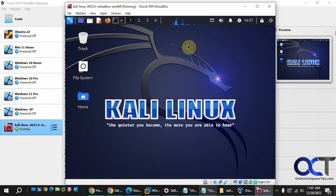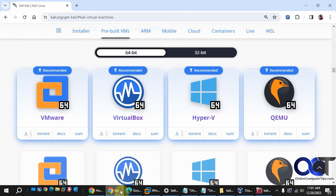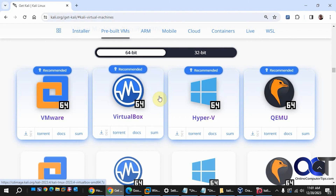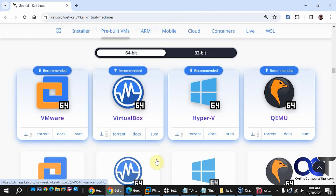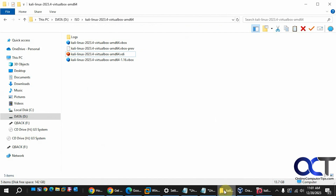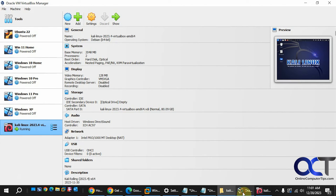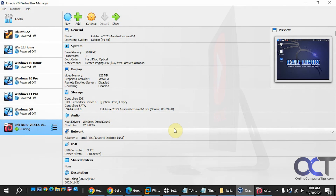I'll put a link in the description for this page. Like I said, just go to the pre-built VMs, find VirtualBox, click on the download arrow, unzip your file, and double-click the VBOX file. It'll load it into VirtualBox and then you could power it up and start using it. Thanks for watching, and be sure to subscribe. See you next time.